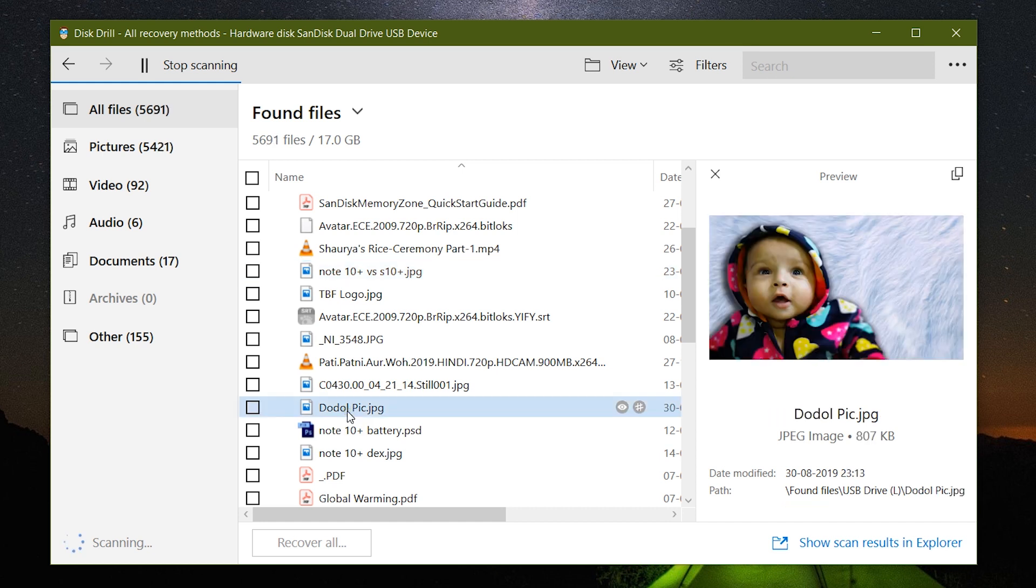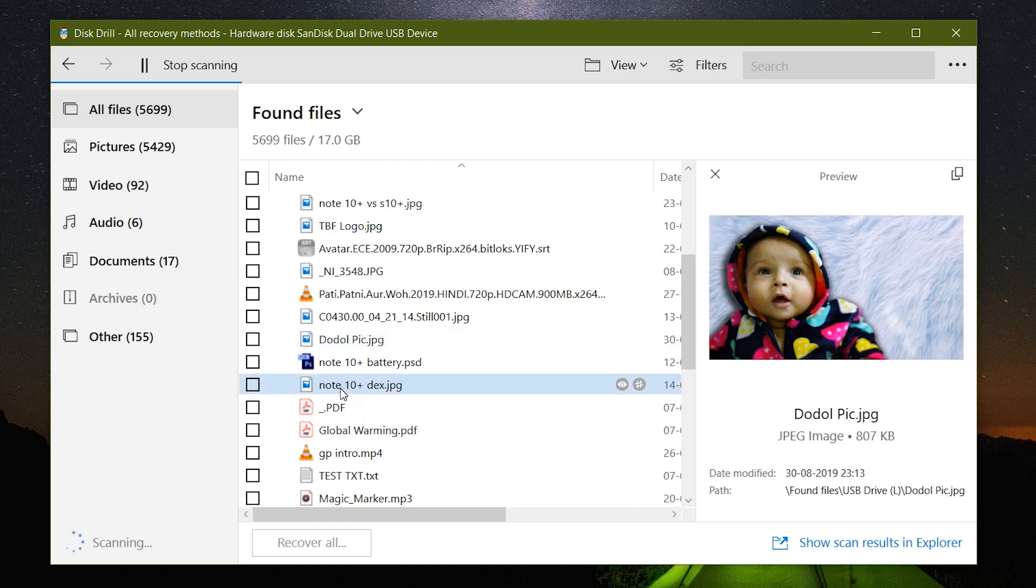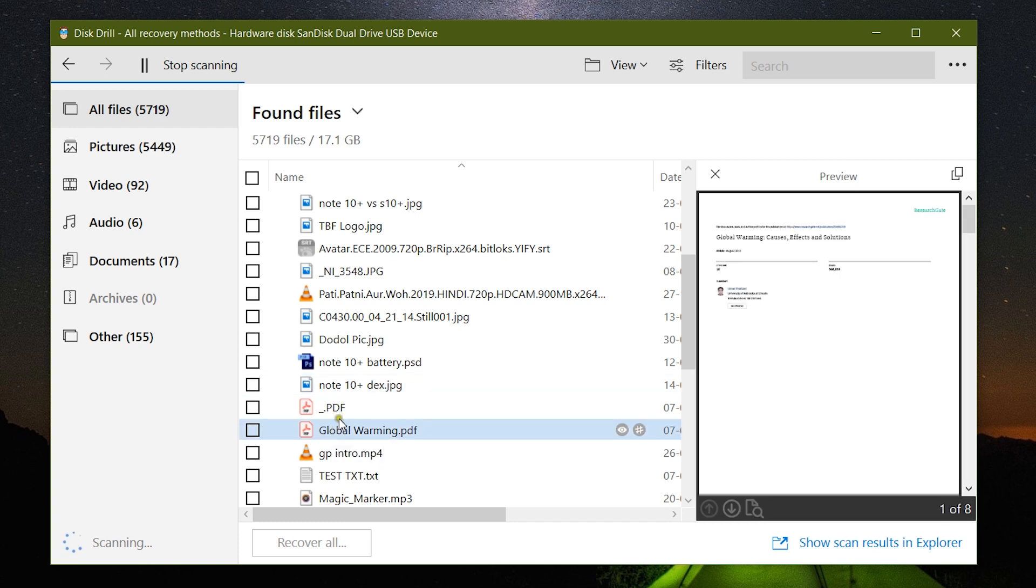I think all the pictures and all the documents, media files that I have deleted from the USB drive and also from the Recycle Bin have been found already.